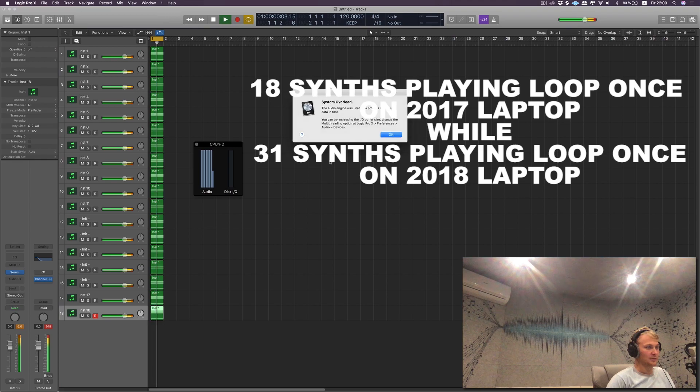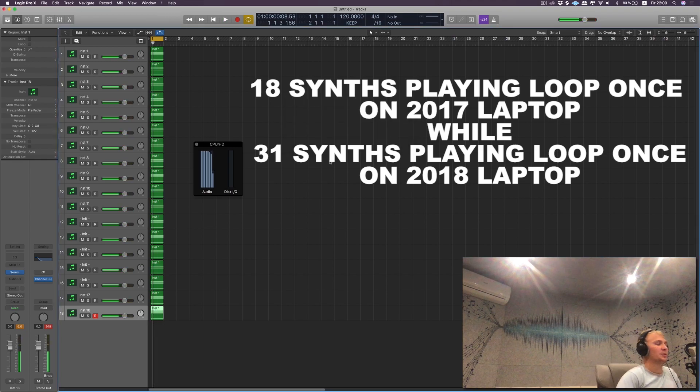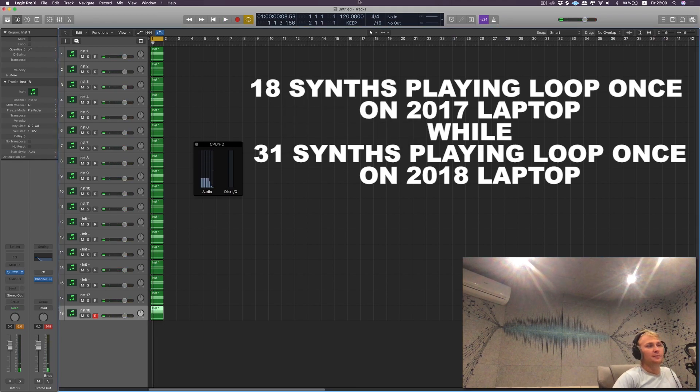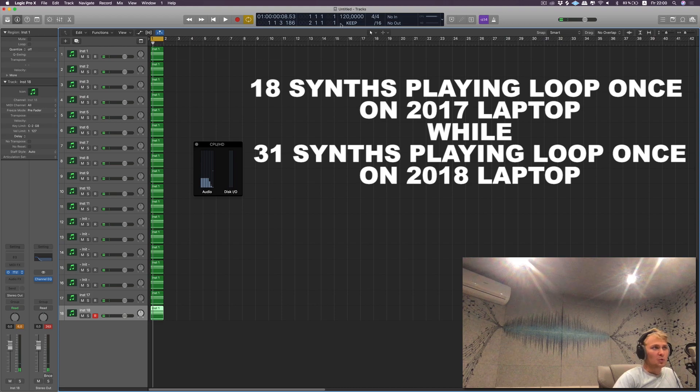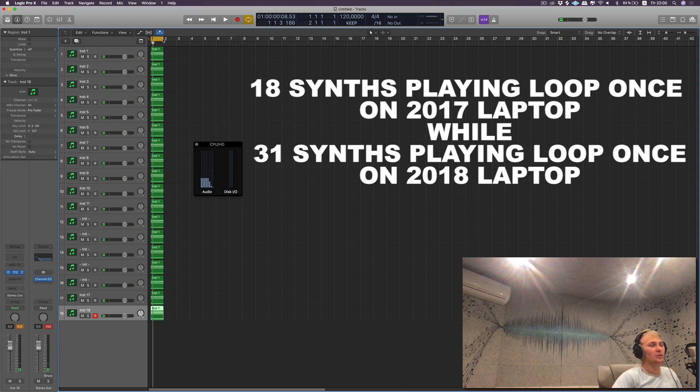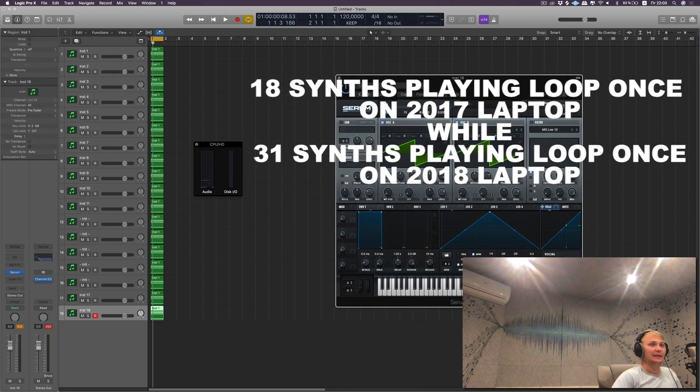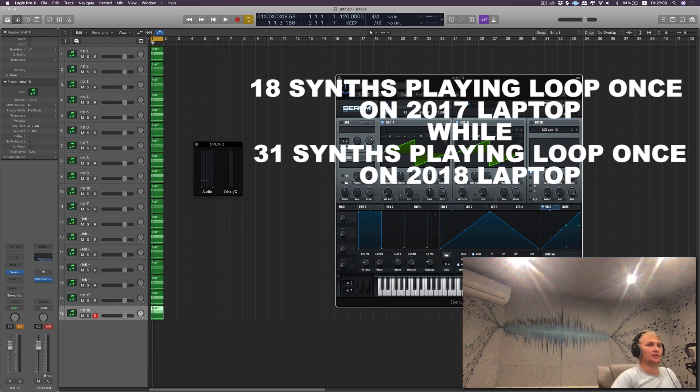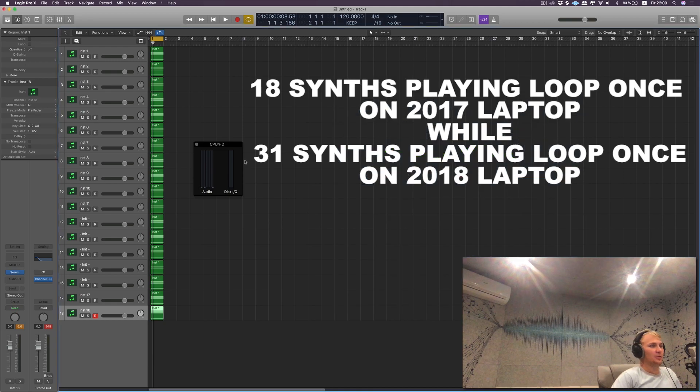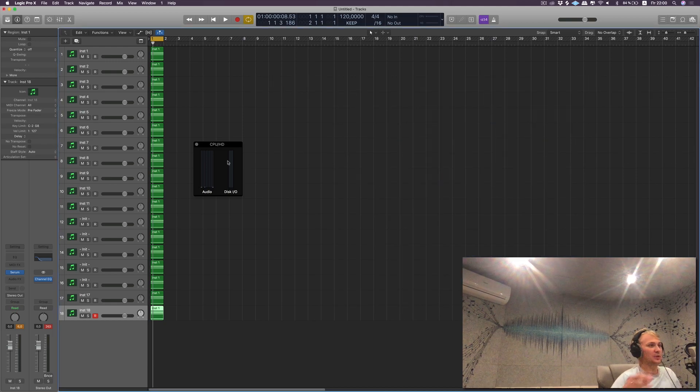Alright, almost with 18 Serum settings we can have almost one loop played without overloading the system.